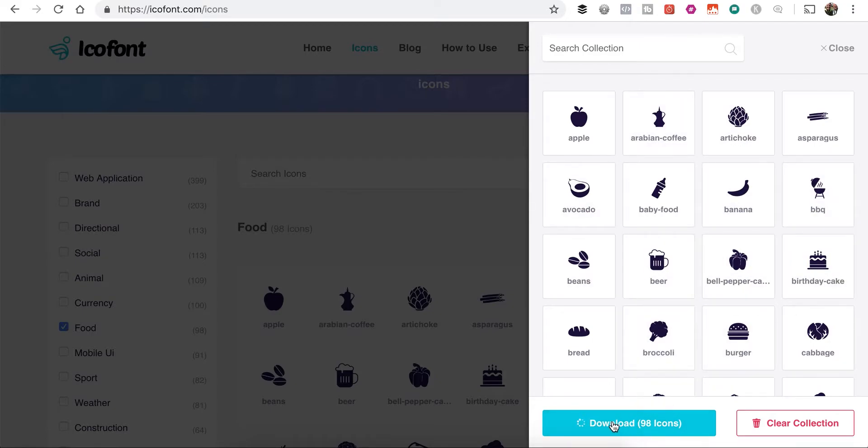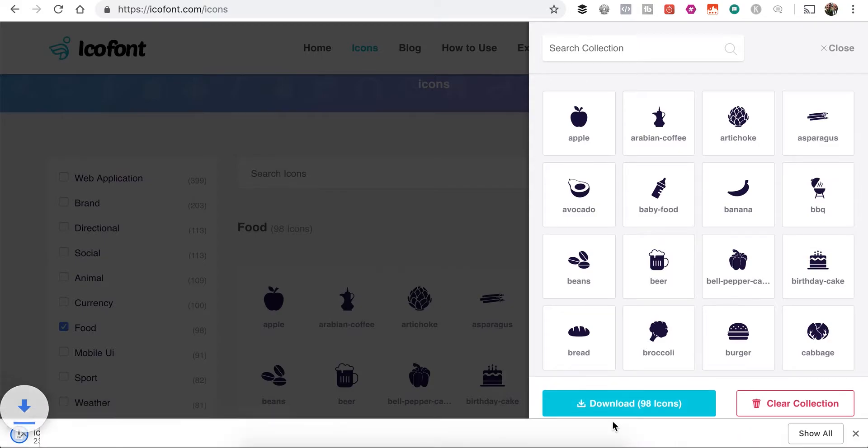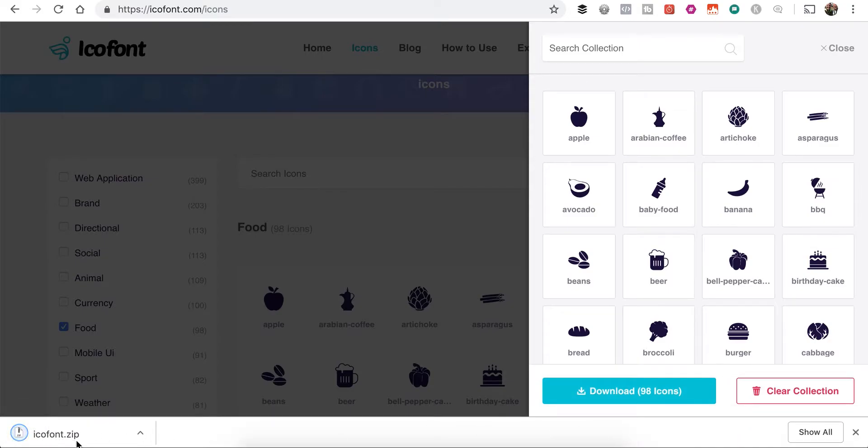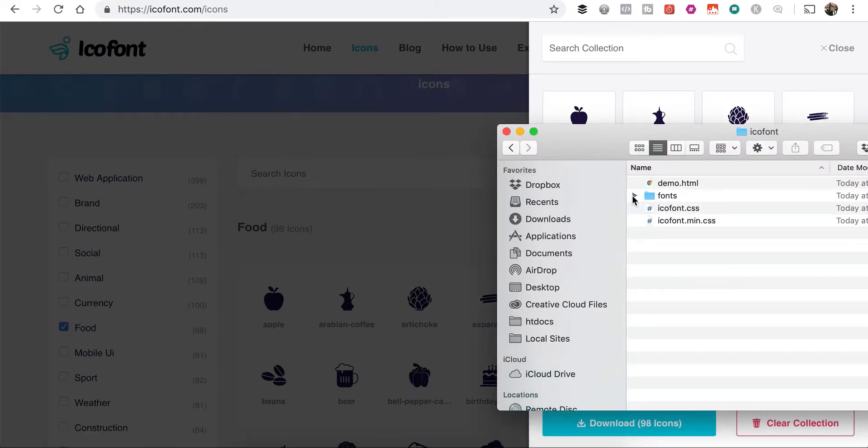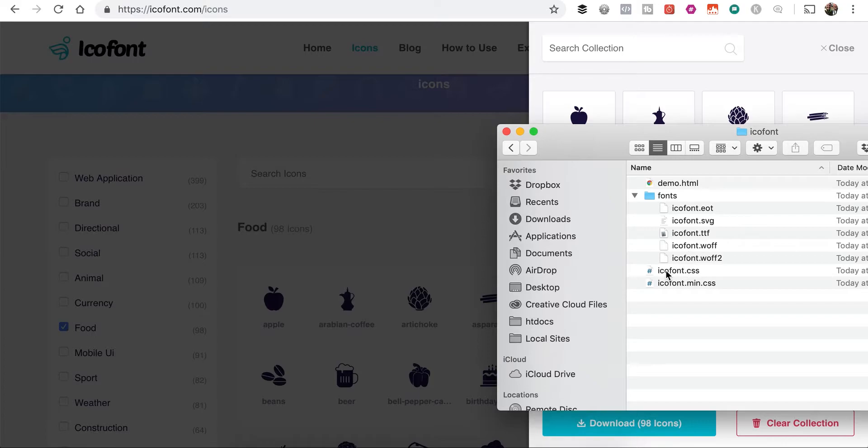So once you have your collection built, you're going to want to go ahead and download them. And it's going to give you a zip file. And by default the zip file is just going to be called IcoFont.zip. That's the name of the website here, IcoFont. So when we open it, you'll notice that all of our font files are called IcoFont, as is our CSS file.